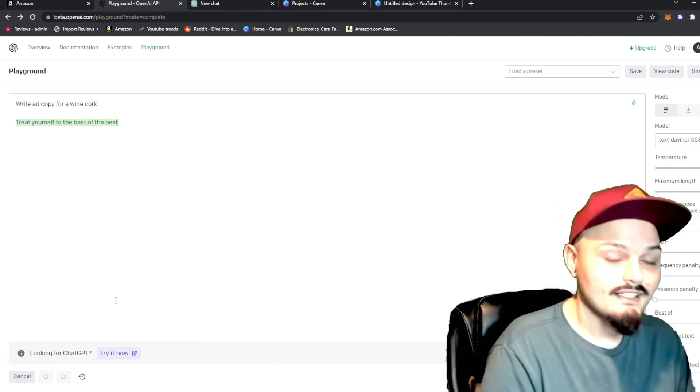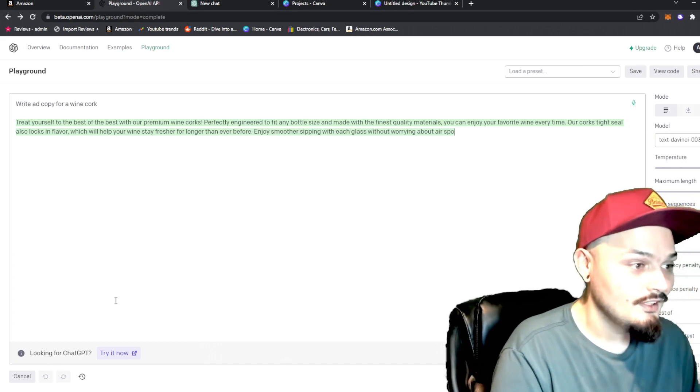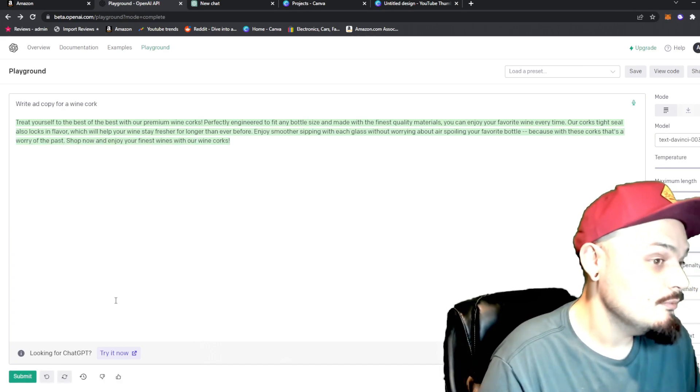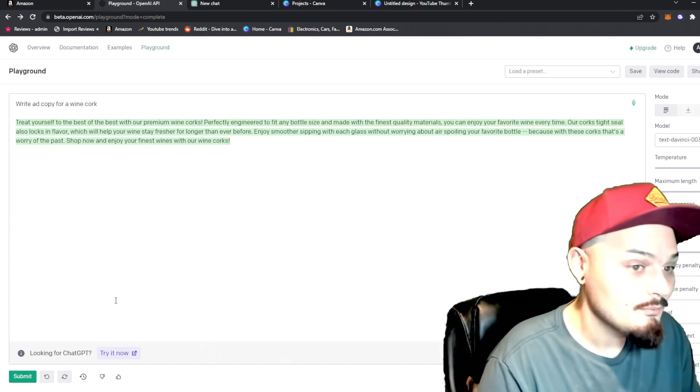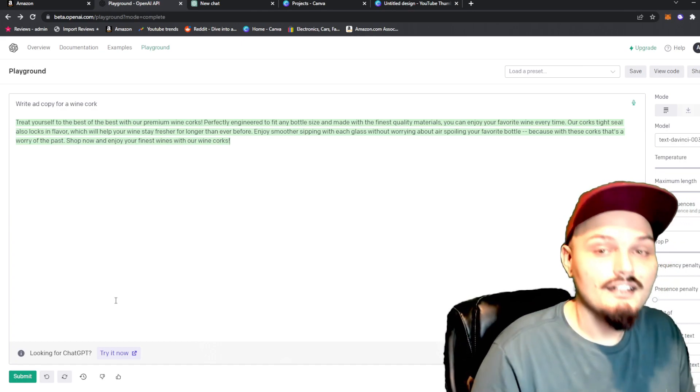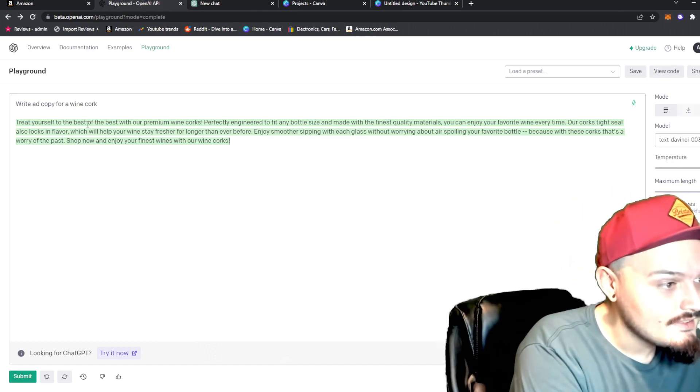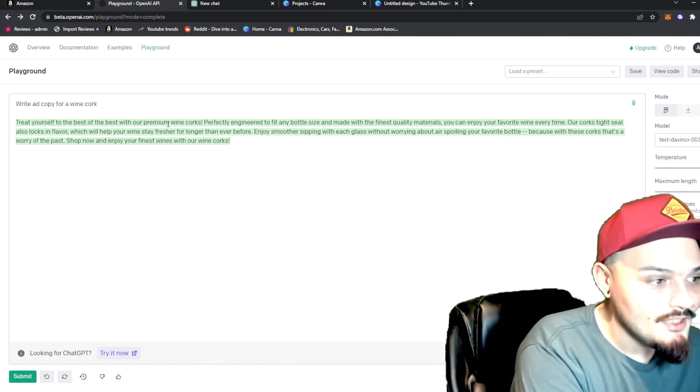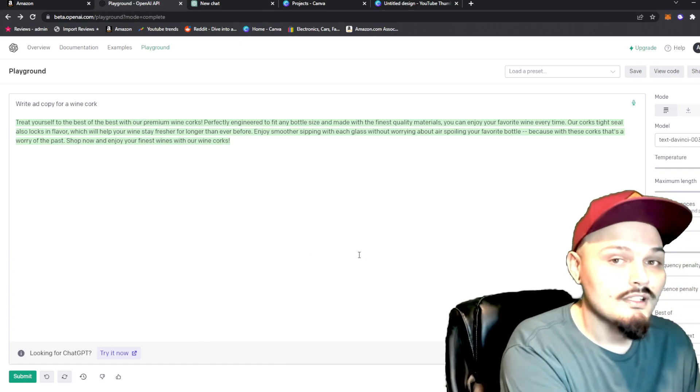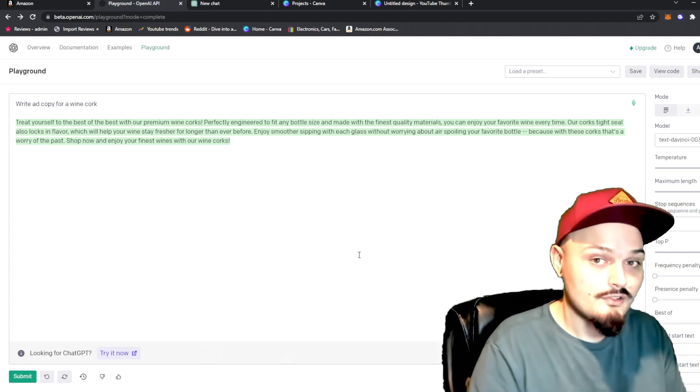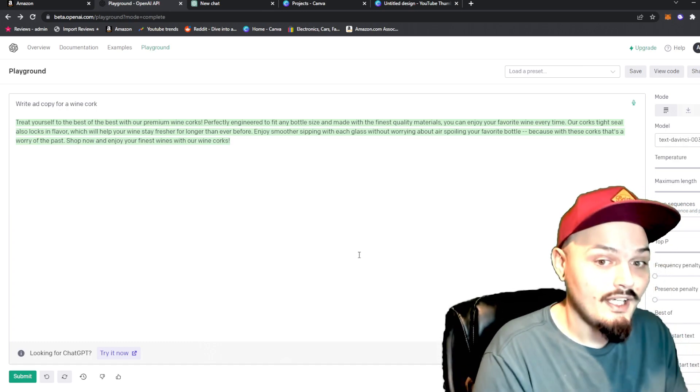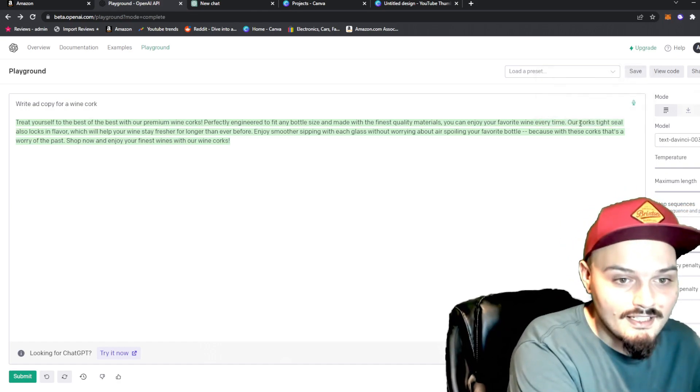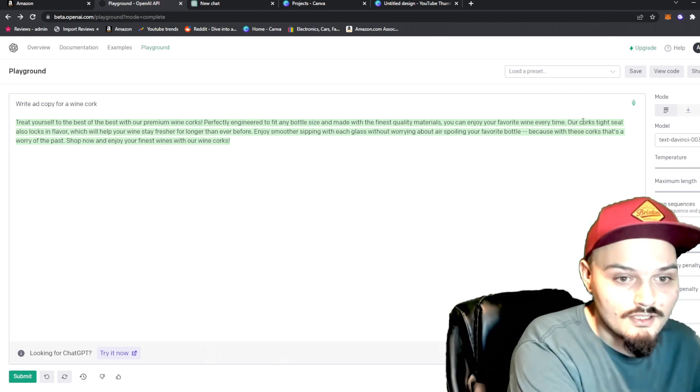We will click submit and see what it spits back out at us. Treat yourself to the best of the best with our premium wine corks, perfectly engineered to fit any bottle size, yada, yada. Now, what we can do here is we can take a look and say, treat yourself to the best of the best with our premium wine cork. So, let's just say that we want to change that word, and this can be used in extremely long essays in the same way. So, we're going to go up to the mode on the top right, and let's say we want to change our corks. Let's change that one. That's better.